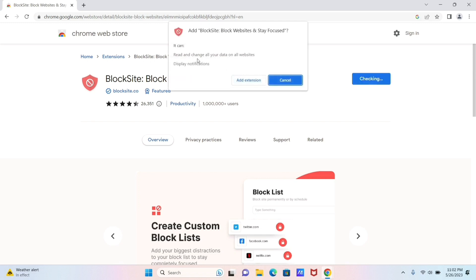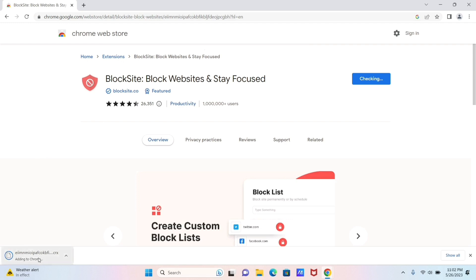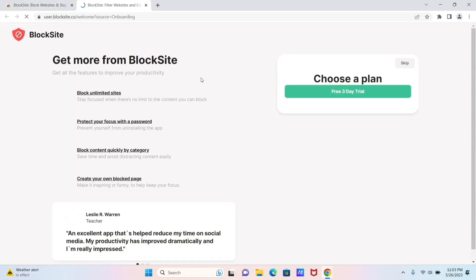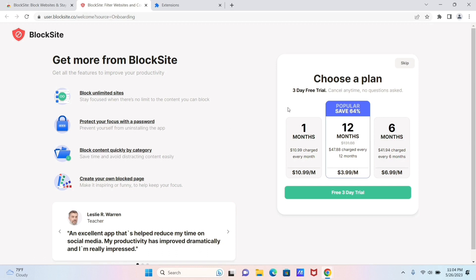Now here it will give you this option to add this extension, just click on it. And here your extension is being downloaded by Chrome. Here it's showing an option to choose a plan for one month, 12 months, or six months, but you don't need to do that. If you want, you can just go ahead and take the trial pack or you can even pay, but you don't need to do that to add your BlockSite extension.